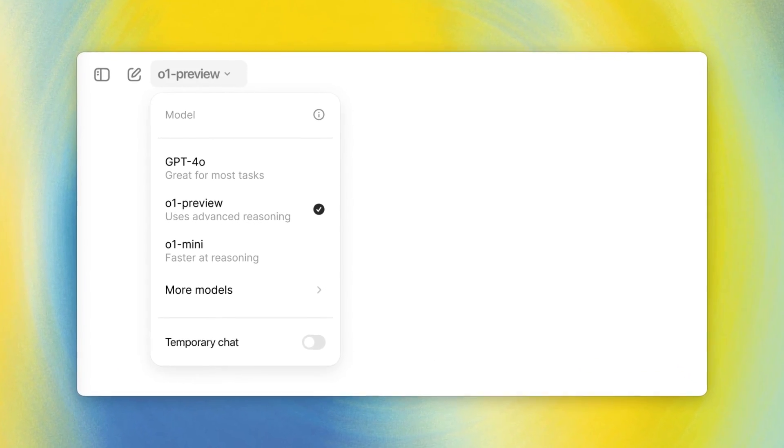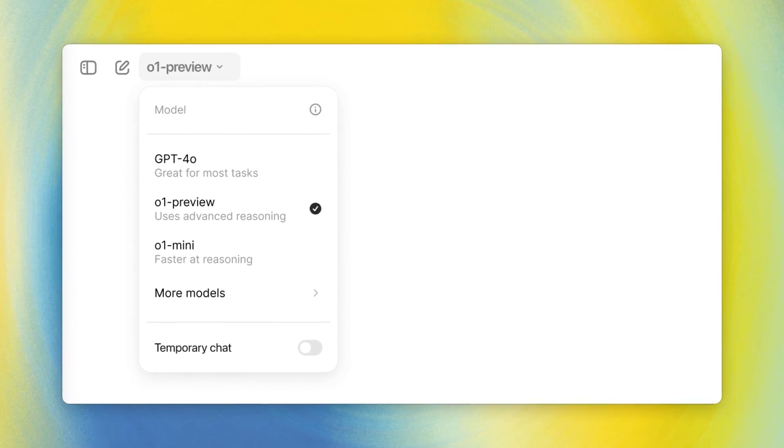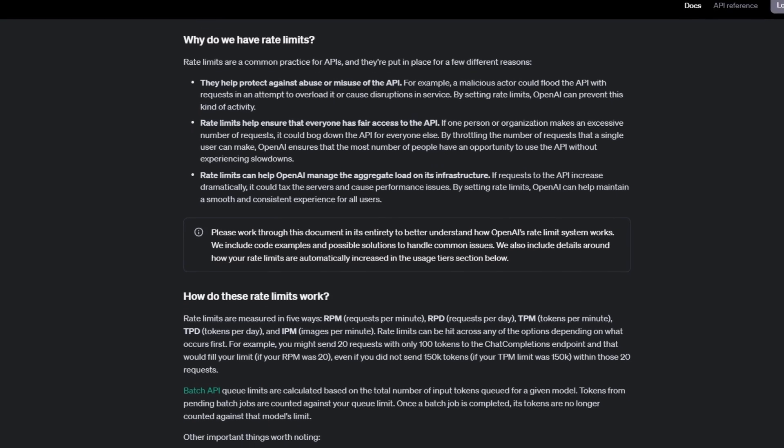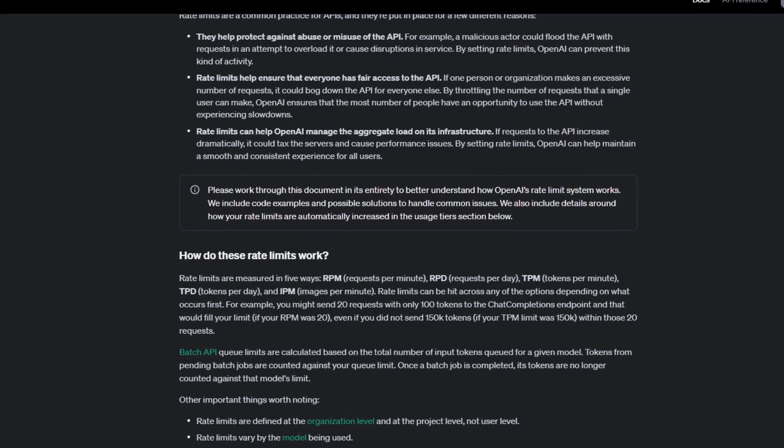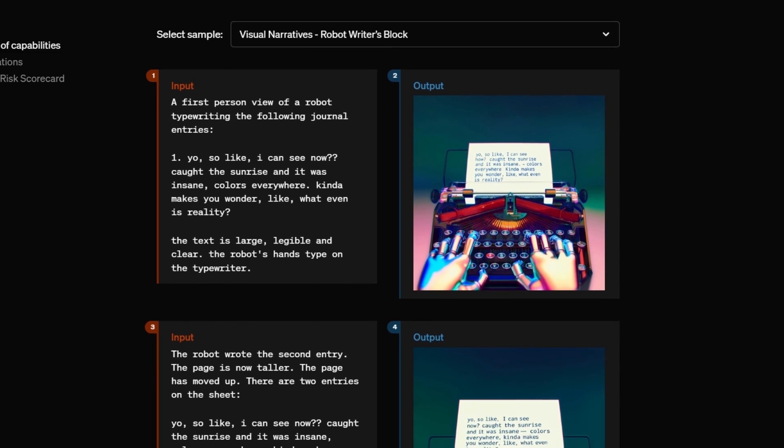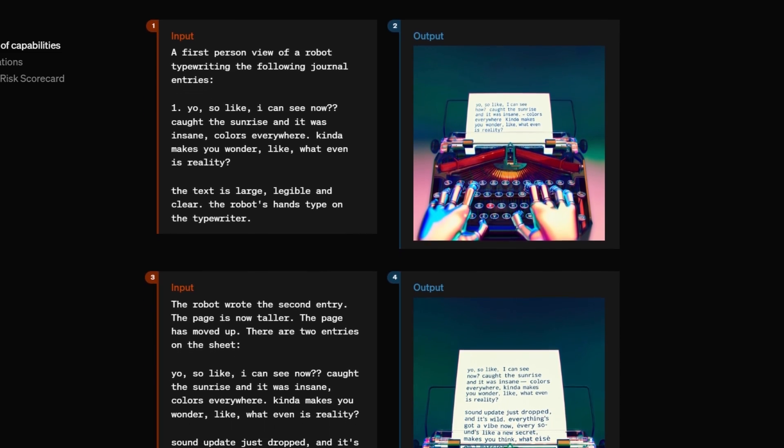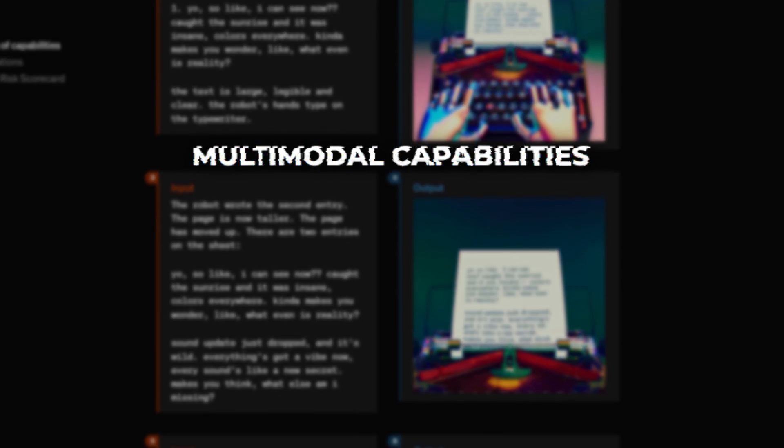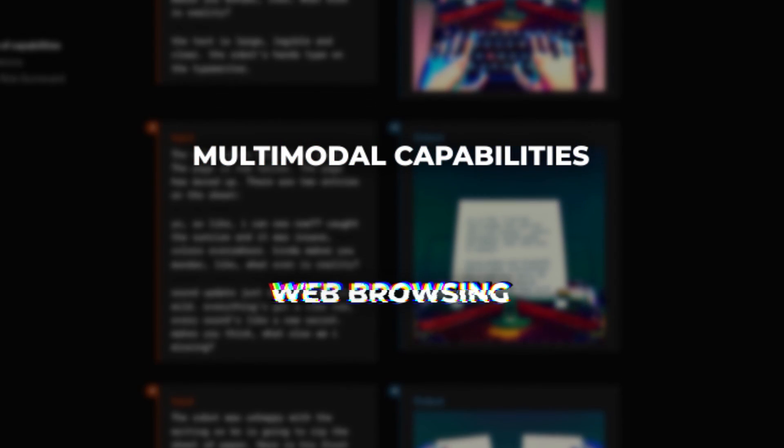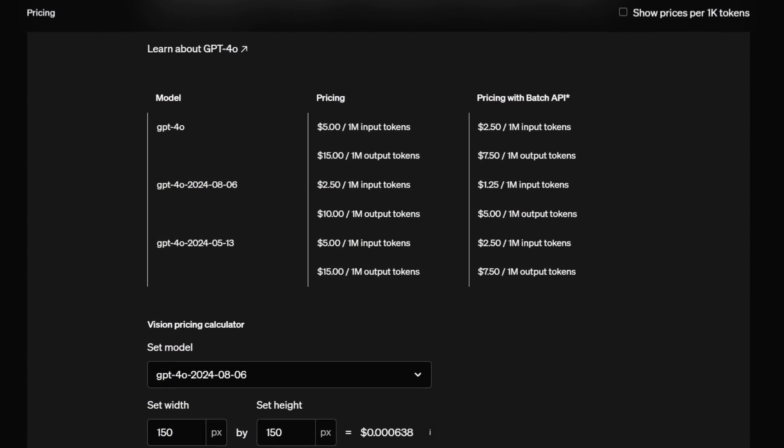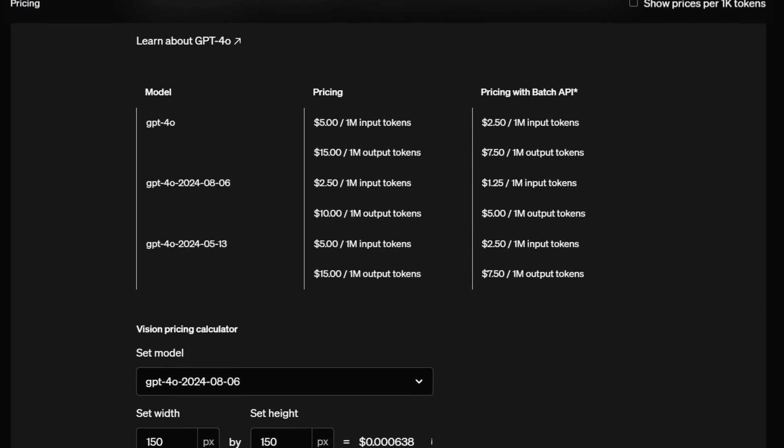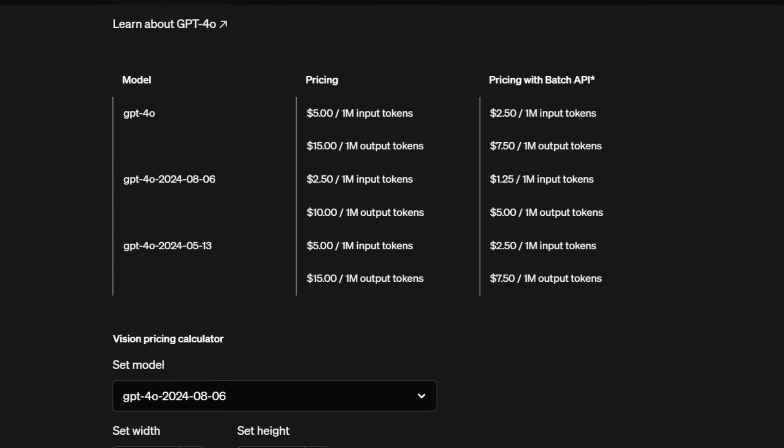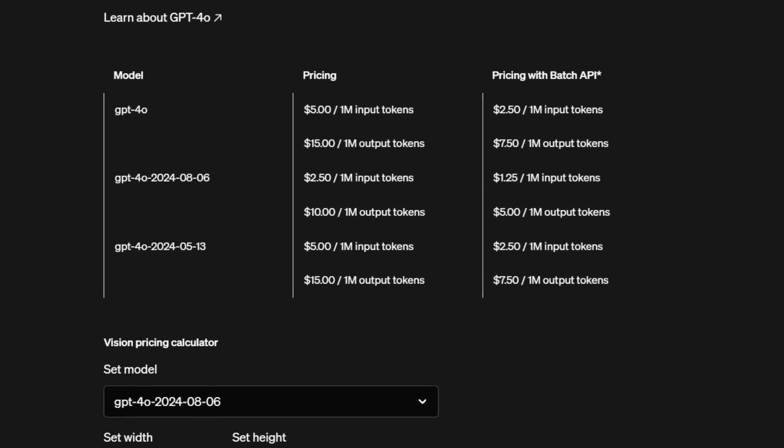As for integration, o1-preview is available through ChatGPT and their API, but it's important to note that it's an early model. It lacks some of the features of GPT-4o, such as multimodal capabilities and web browsing. OpenAI hasn't introduced any new pricing tiers specifically for o1-preview at this time.